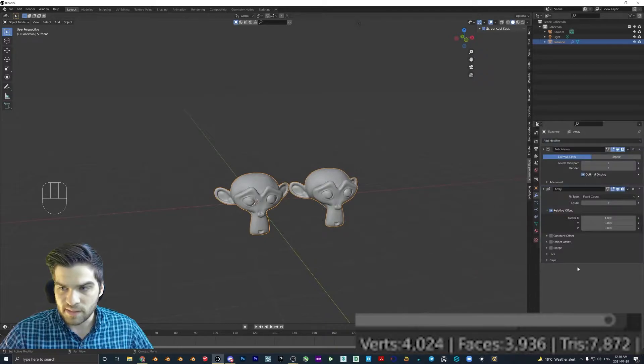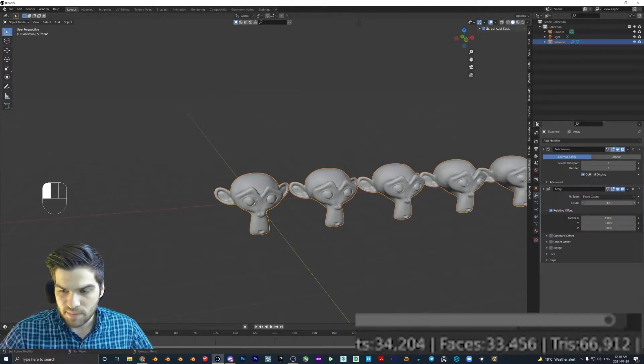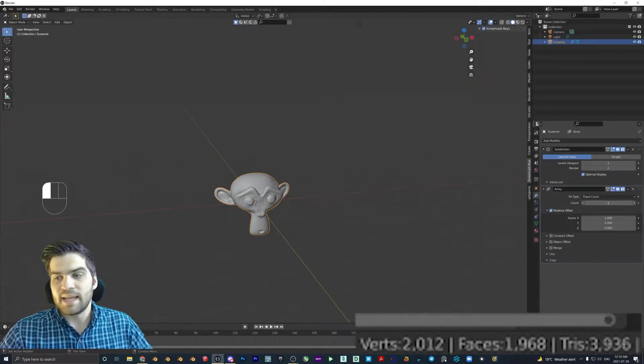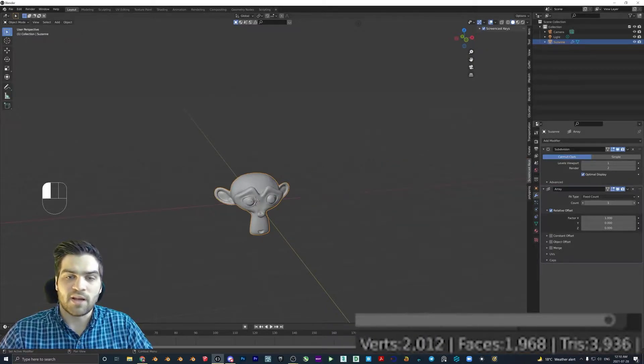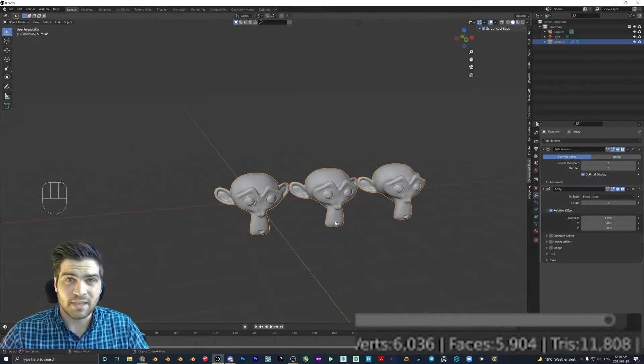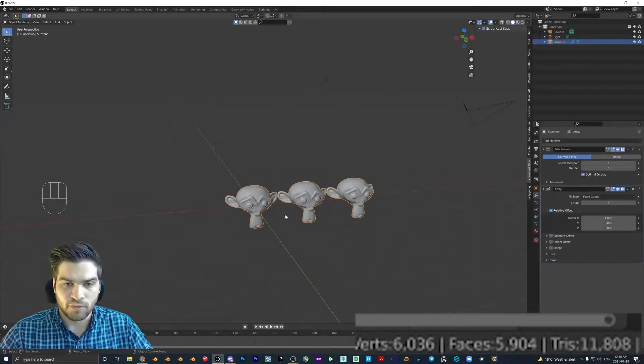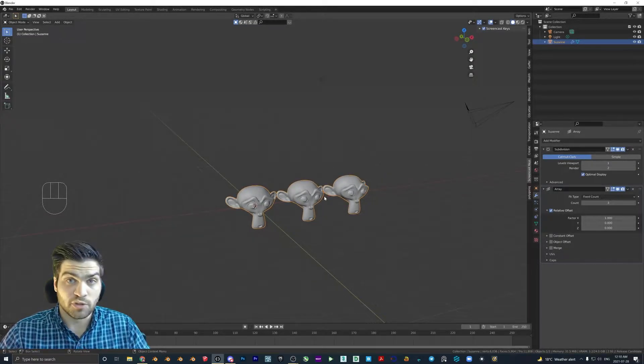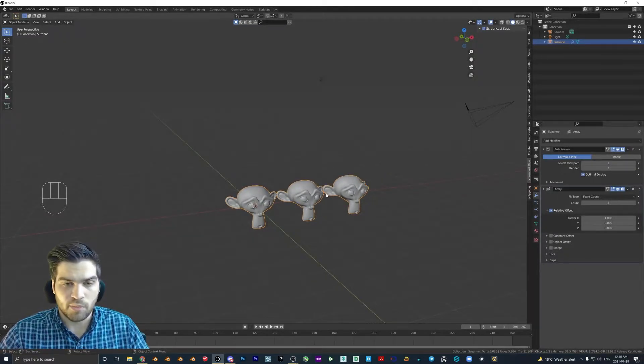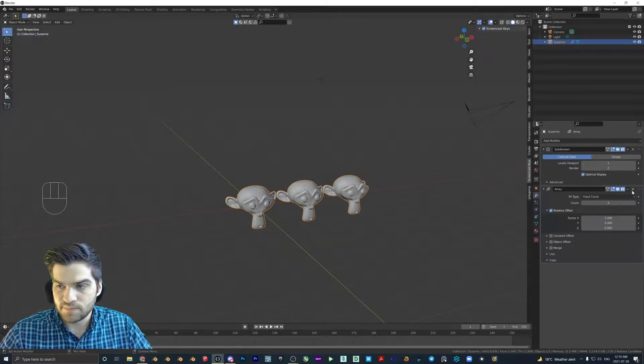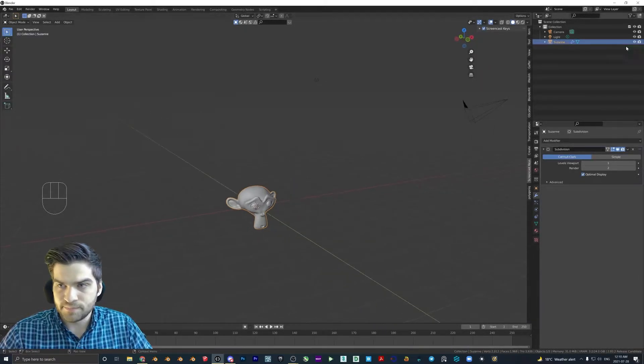But if you do an array modifier, we can look at the faces down here and it's at 1,968. If I throw in an array modifier and I increase this, the amount is going up and up. So it becomes very costly if you have a high poly asset that you want to actually array. Whereas with the geometry nodes, you're not going to have that problem. So I'm going to show you how to get started with this. We can remove the array here.